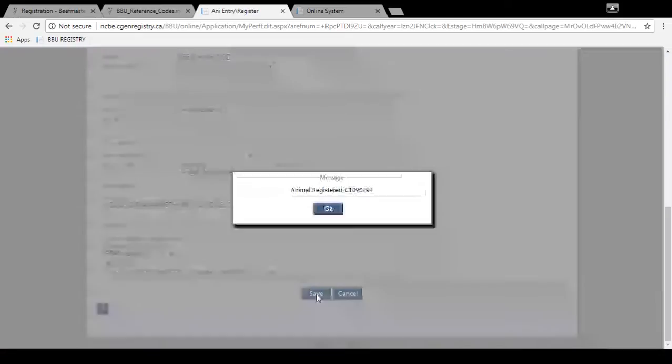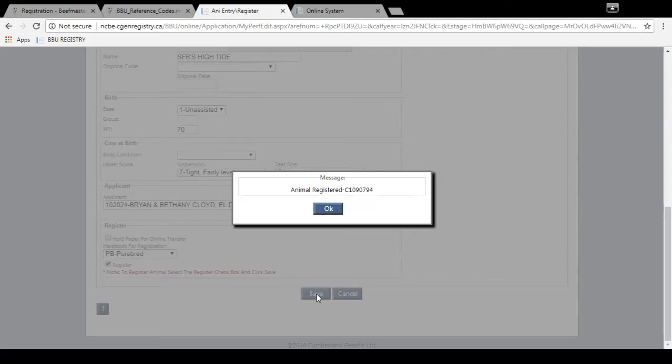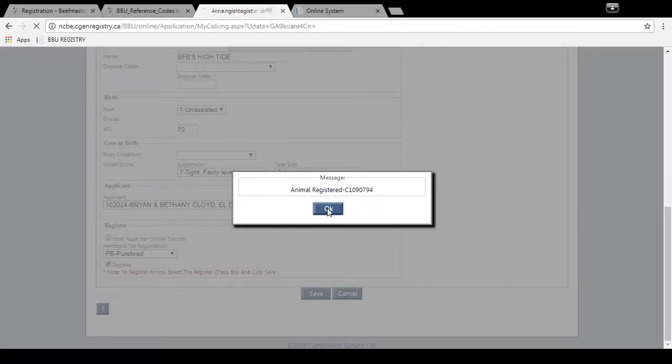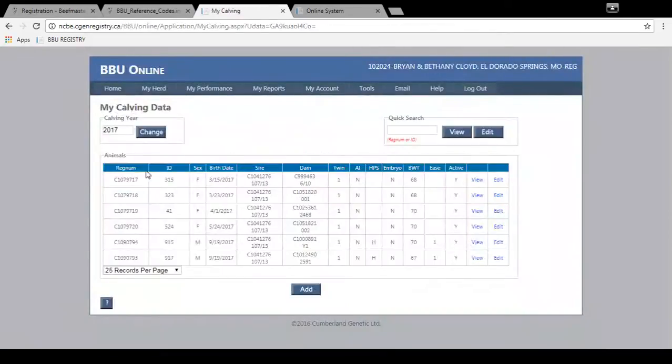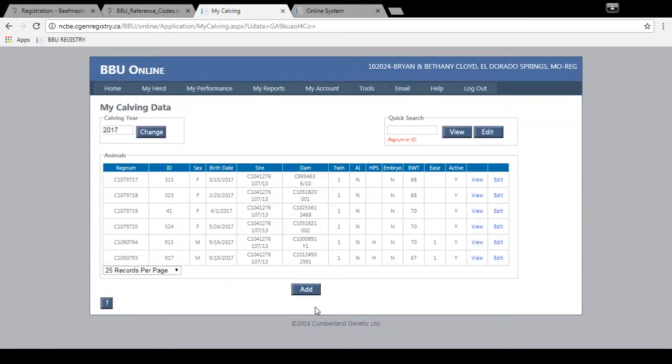And then it will give you the certificate number of the animal. And you can save that for your records. And it will also be automatically saved into your calving year data. So this new animal that I just registered is right here. And it's simple as that.